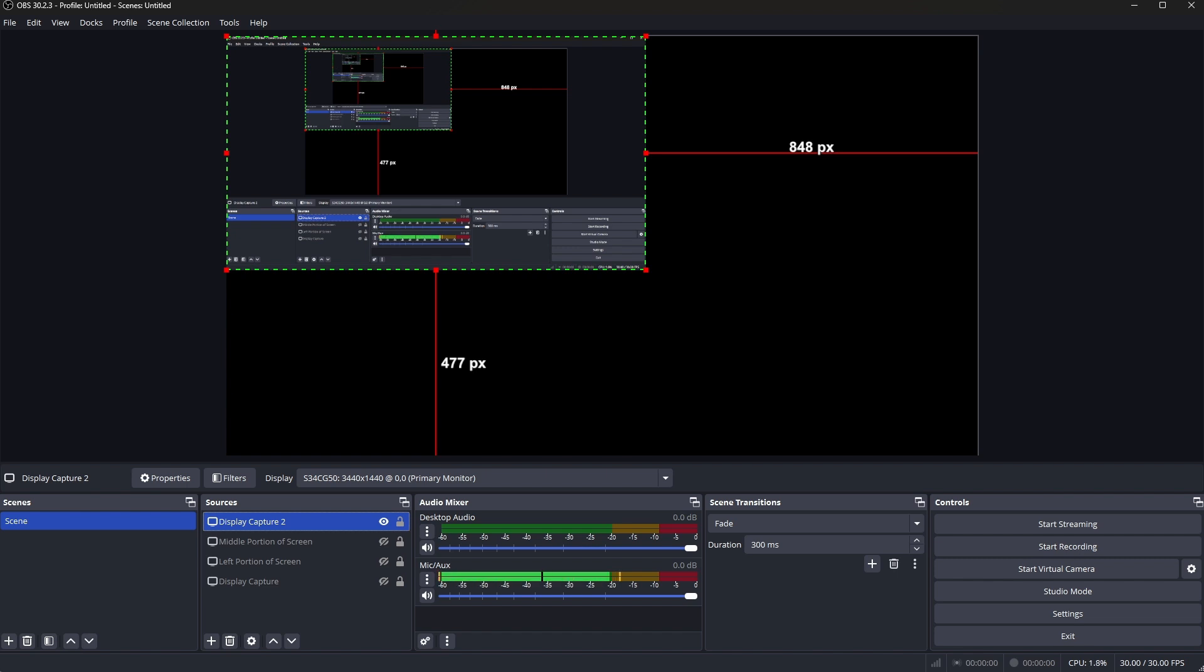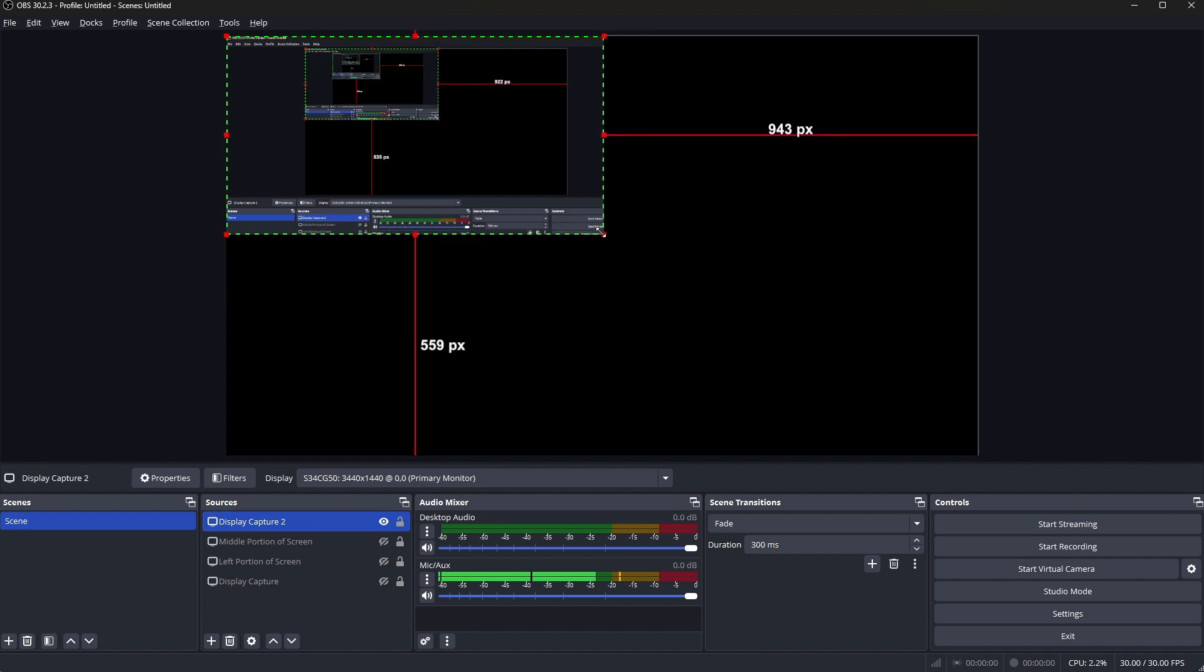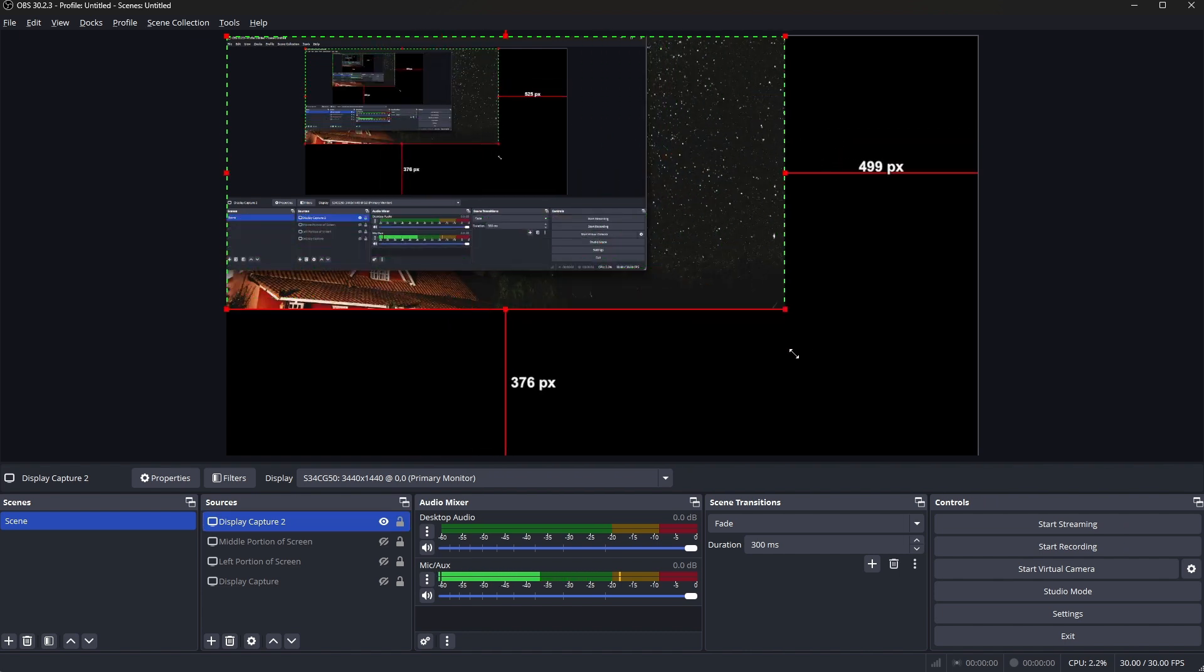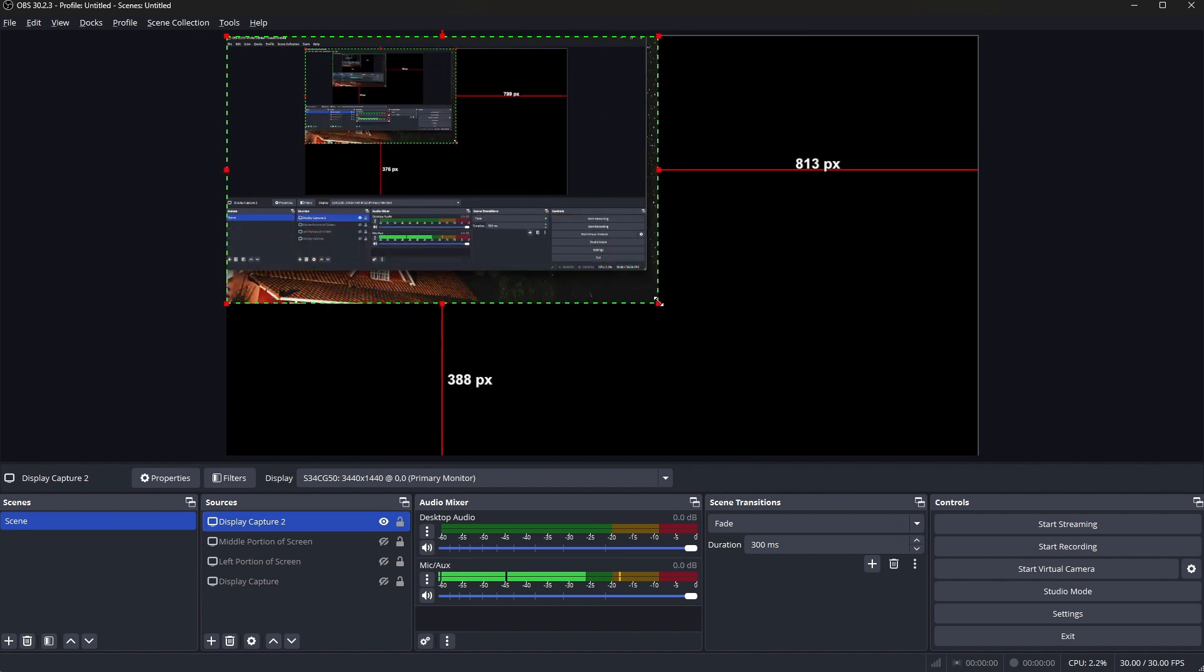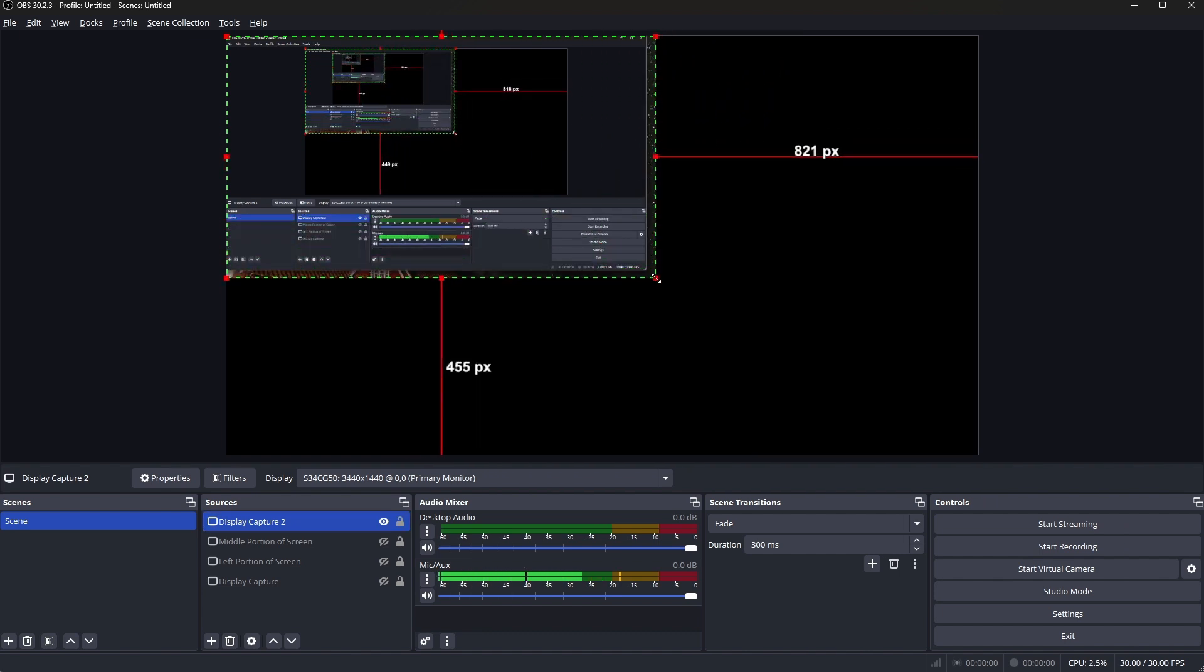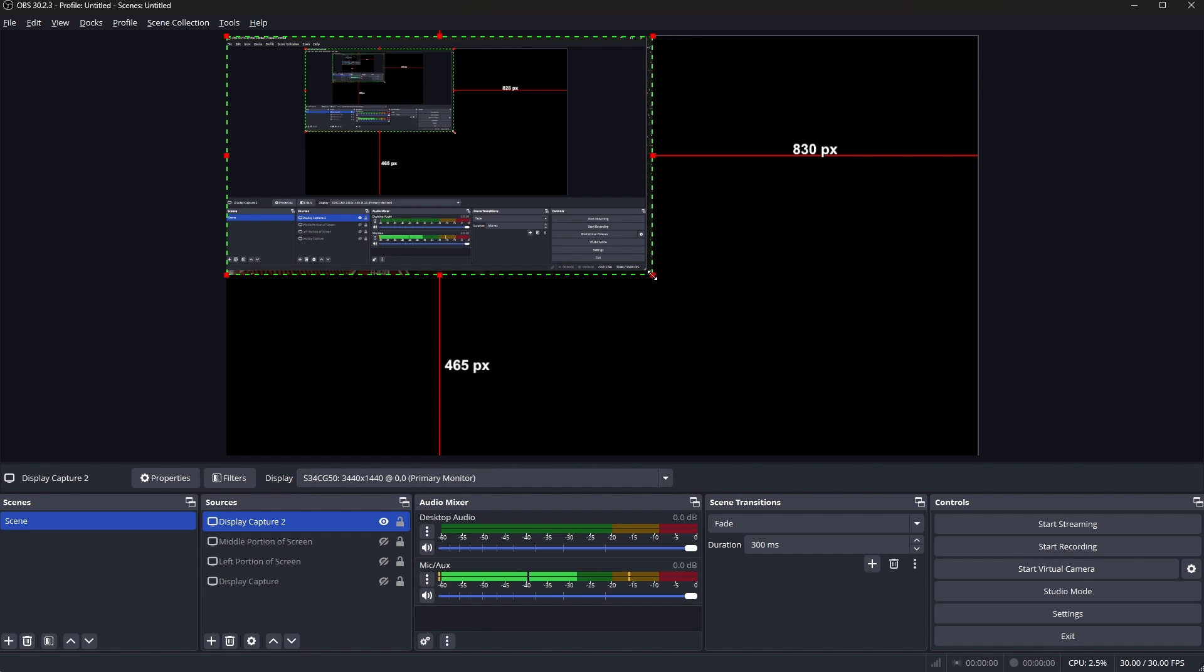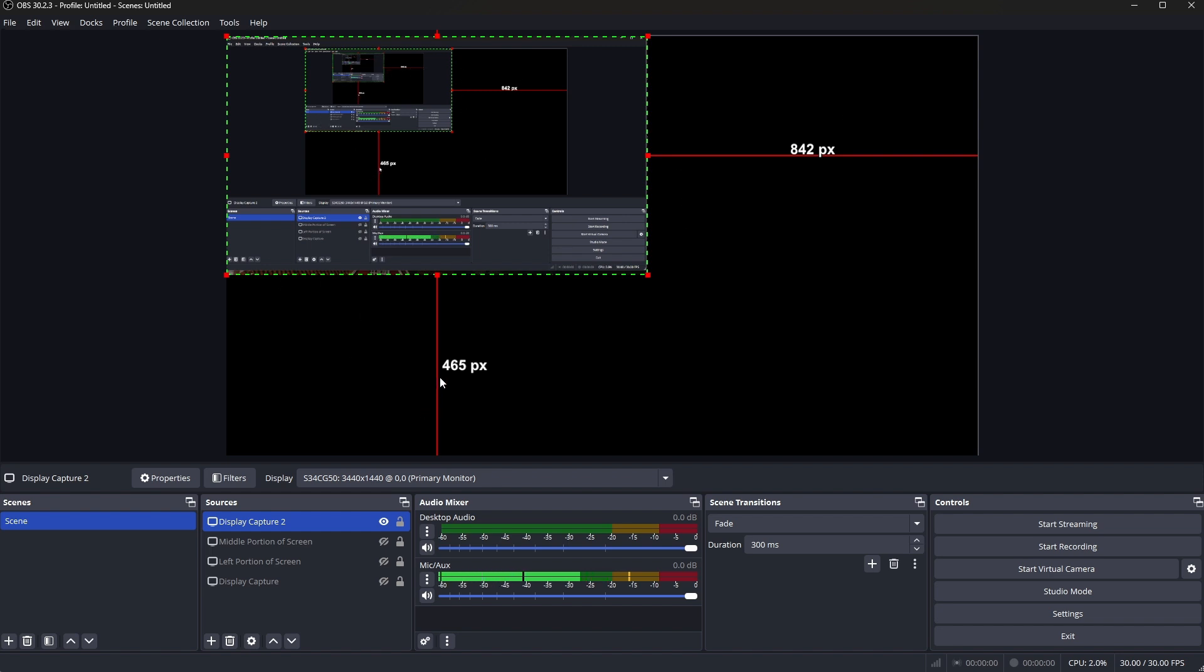So other videos might tell you to press alt and move this around, but essentially what you have to do is know exactly what you're doing. You need to know the math that I just put in behind there. So essentially what this has done is just calculated 1080p out of my screen.